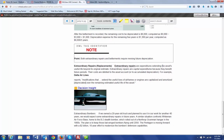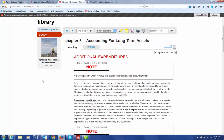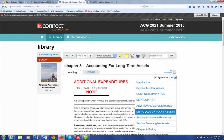Extraordinary repairs extend the asset's useful life beyond its original estimate. They are capital expenditures, meaning we debit the asset account because they're going to benefit future periods. This is what Delta Airlines discloses in their financial reports: modifications that extend the useful lives of airframes or engines are capitalized and amortized — meaning depreciated — over the remaining estimated useful life of the asset.